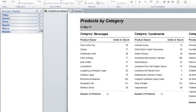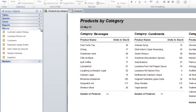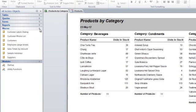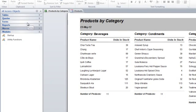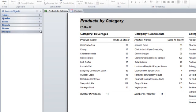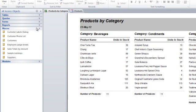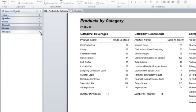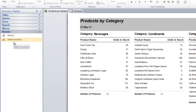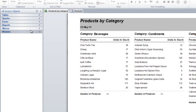The last two objects, macros and modules, help tie the different objects together in automated ways. A macro is simply a collection of commands, a stored collection of commands, and a module is actually a container for Visual Basic for Applications VBA code. Those are advanced objects.